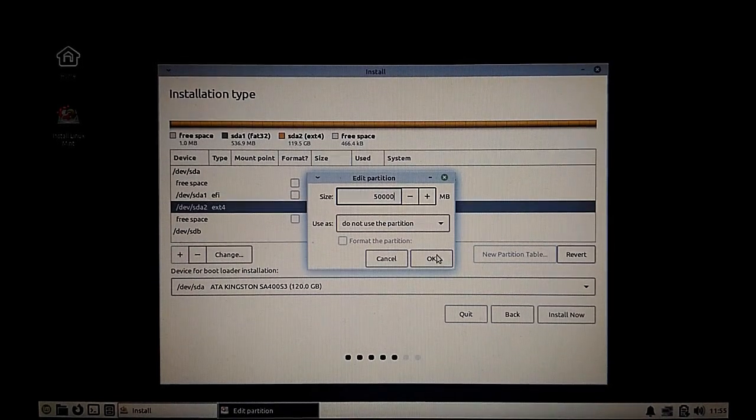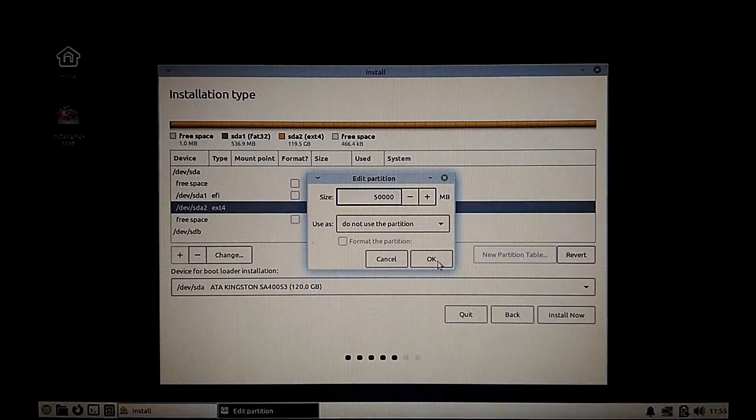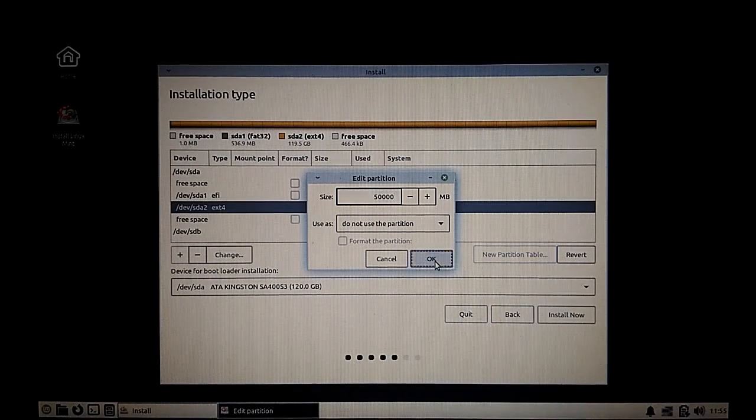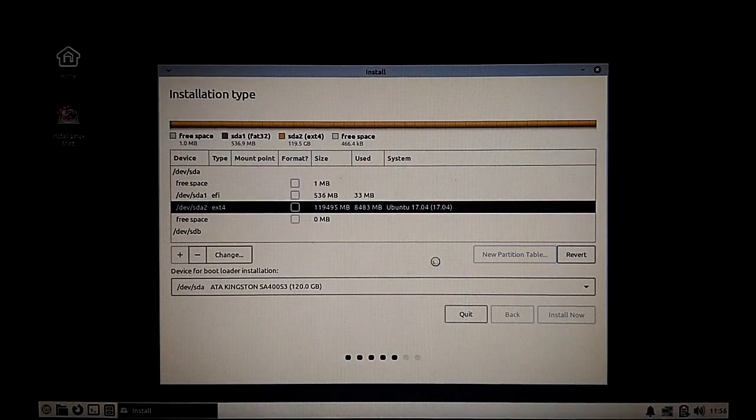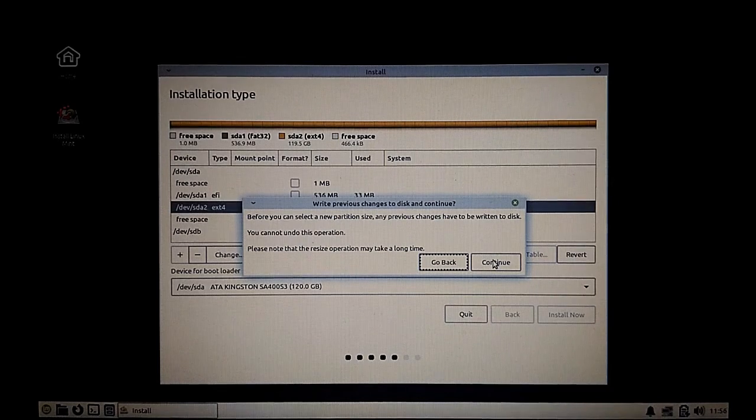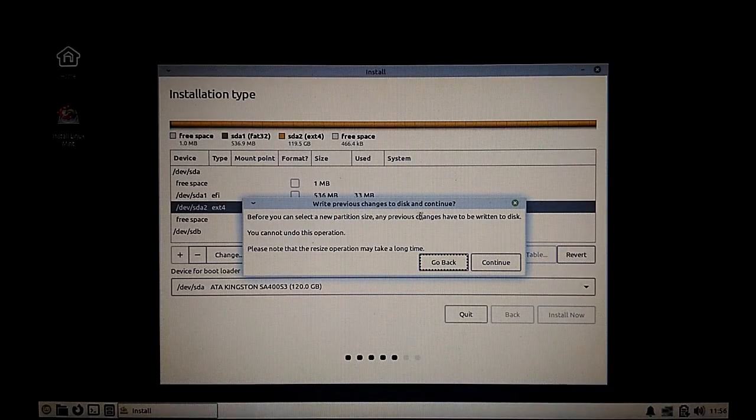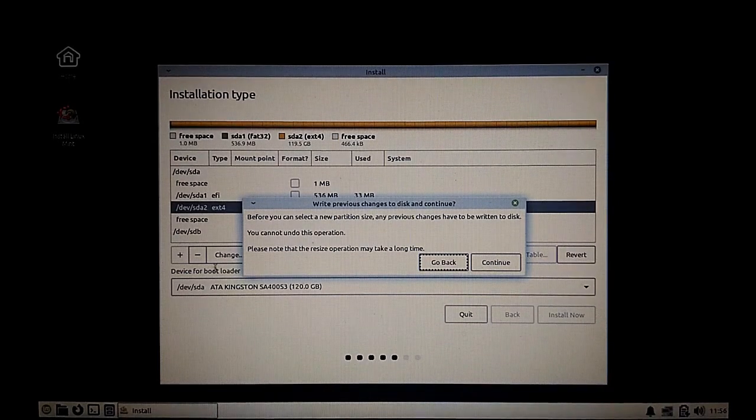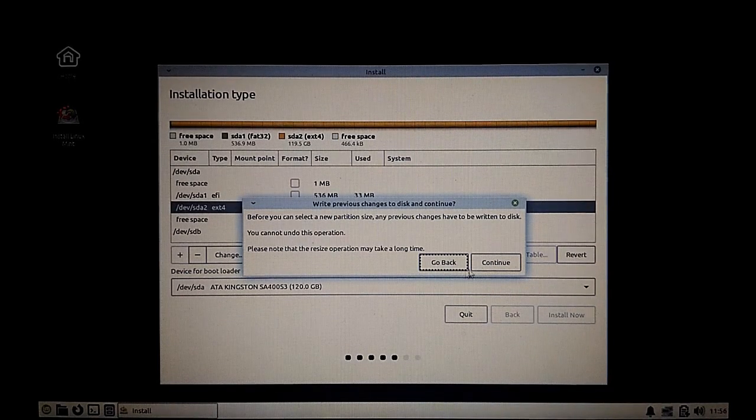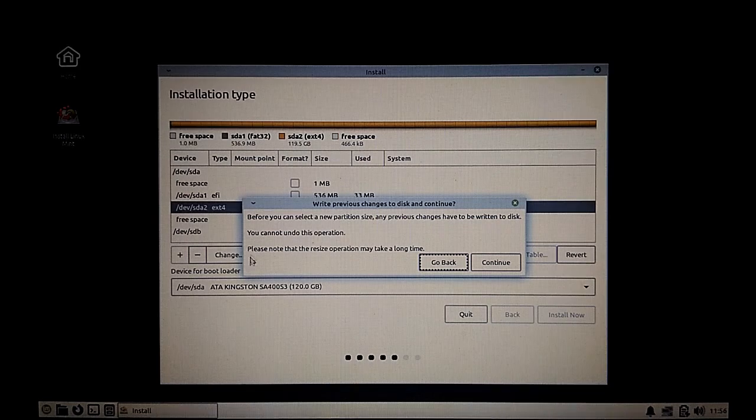I'm going to resize that particular partition to around 50 GB and I'll be using the remaining space for the new installation.